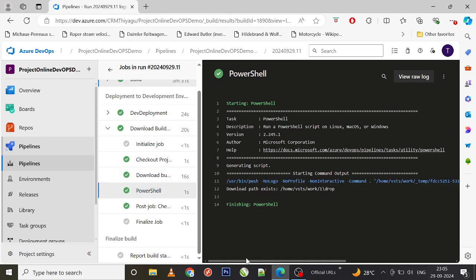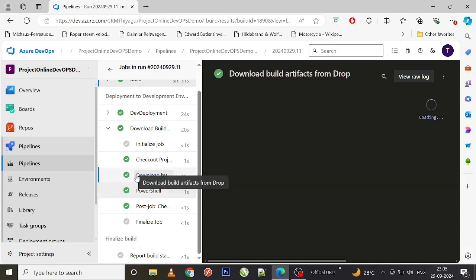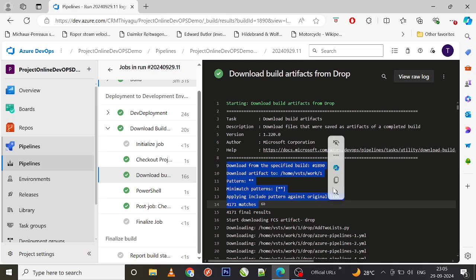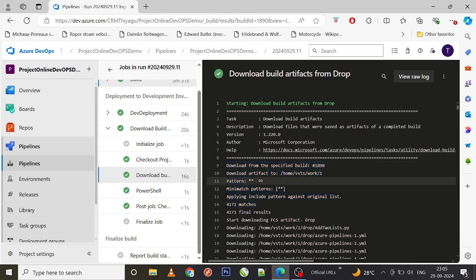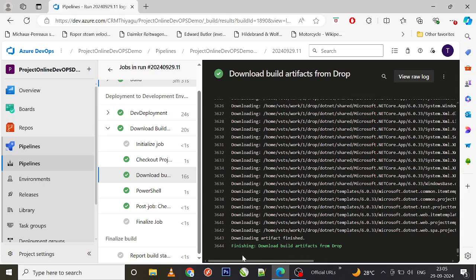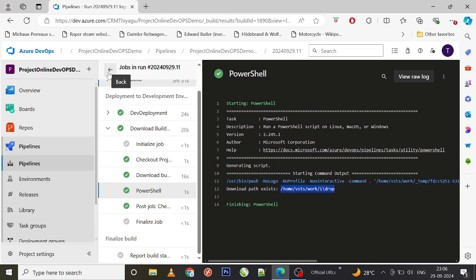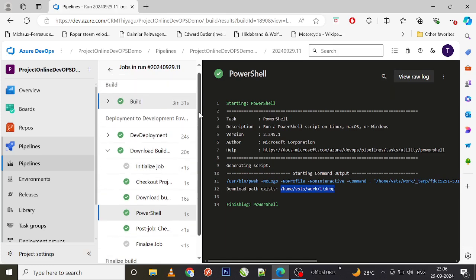Looking at the results, I can see my build job completed and the deployment to development environment stage is also done. In the download build artifacts task logs, you can clearly see what it downloaded and where it was downloaded to. The PowerShell task confirms that the download path exists and prints the location. You can try passing an invalid path to verify the error handling.